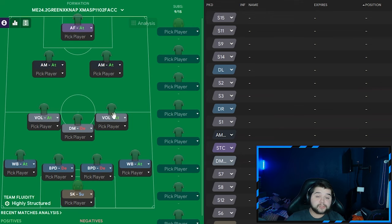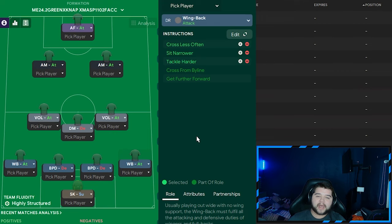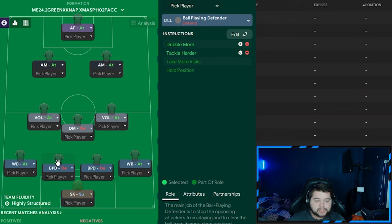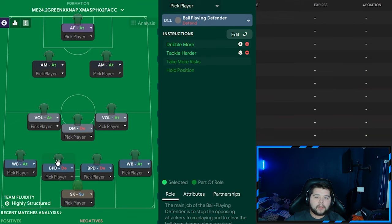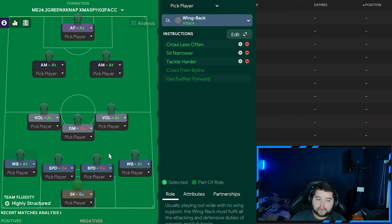Let's talk about player roles. First is the sweeper keeper on support on default. What's the betting on tackle harder? It is there. A wingback on attack, cross less often, sits narrower, and tackle harder. In the middle, a ball-playing defender on defend, dribble more, and tackle harder. On the left, exactly the same. I will say for new viewers, there are a lot of tackle harder instructions. Don't let it put you off. If you're finding a certain area getting sent off all the time, maybe your players have bad decision-making or are too aggressive. You can unselect it if you want.